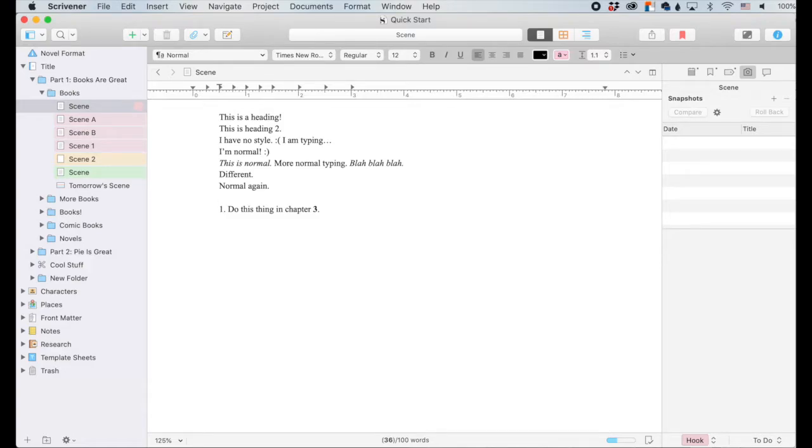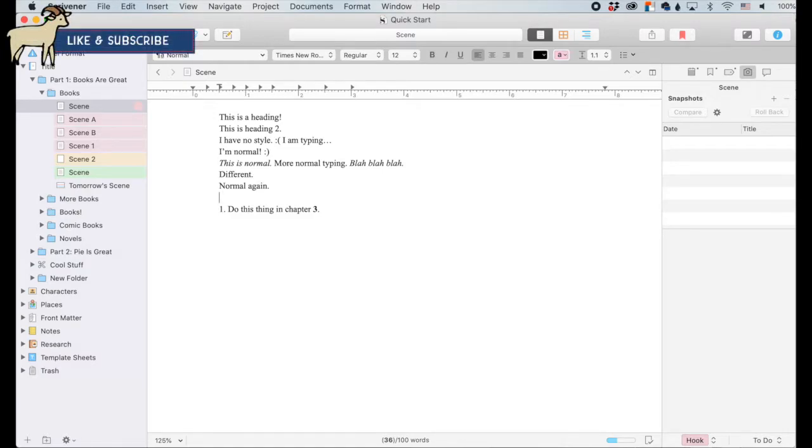Hey! If you've heard of Scrivener, but its complexity kind of intimidates you, then you're in luck. I'm going to be breaking down Scrivener into little digestible bites so you can maximize this software to write amazing stories.